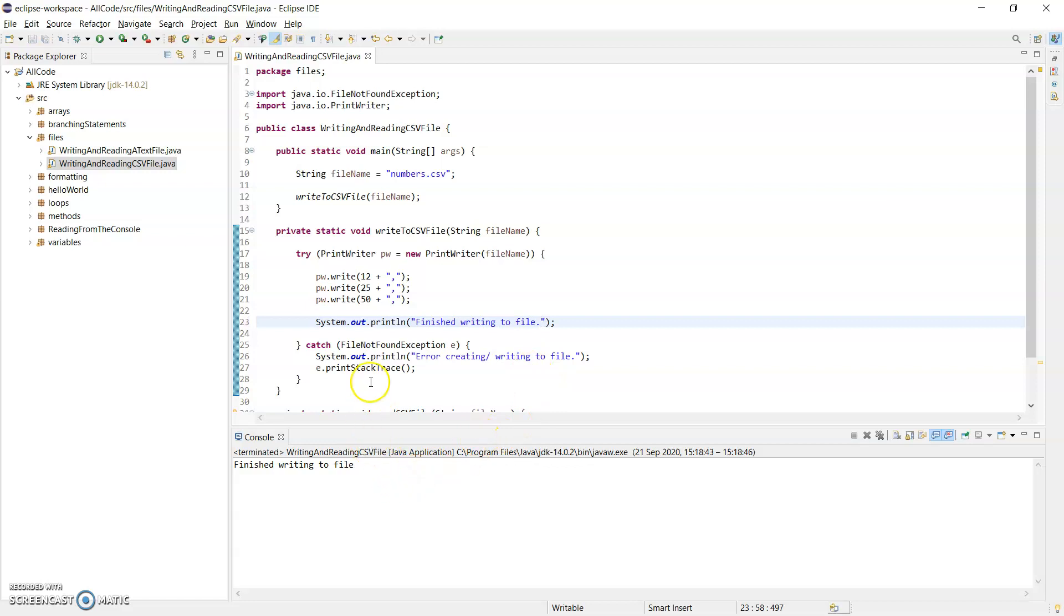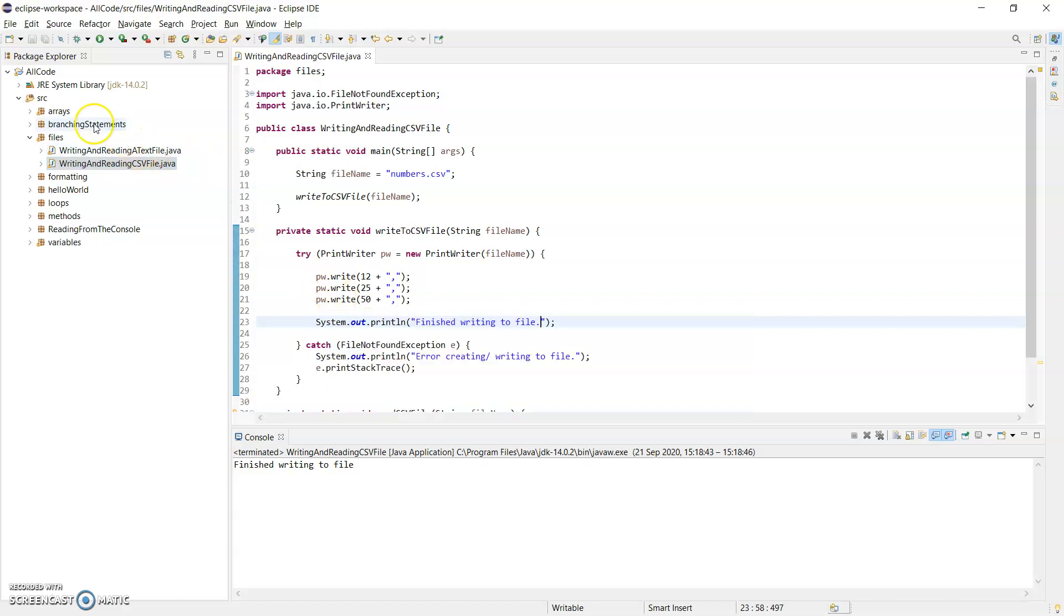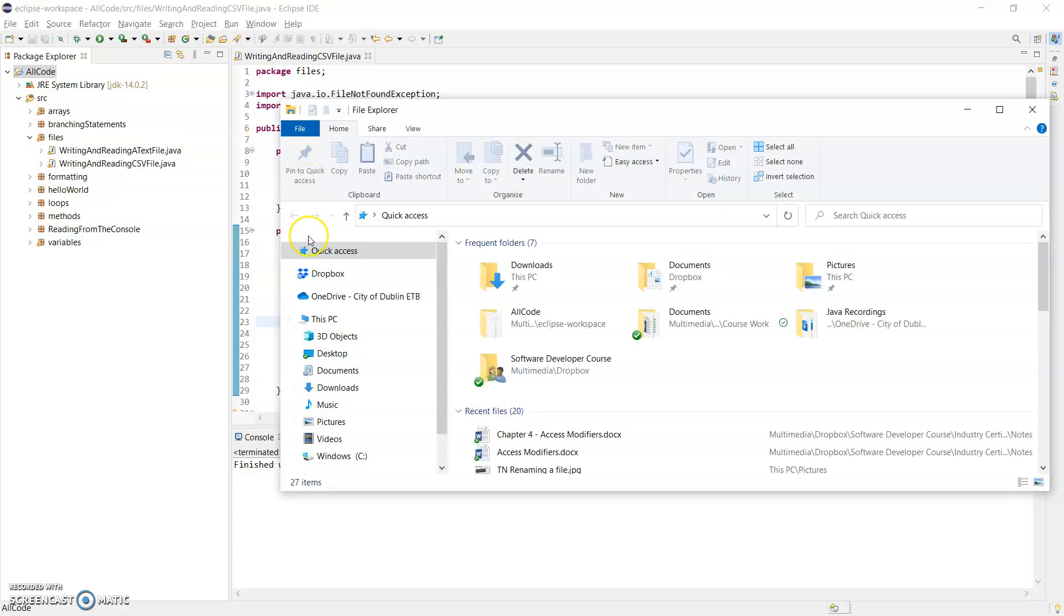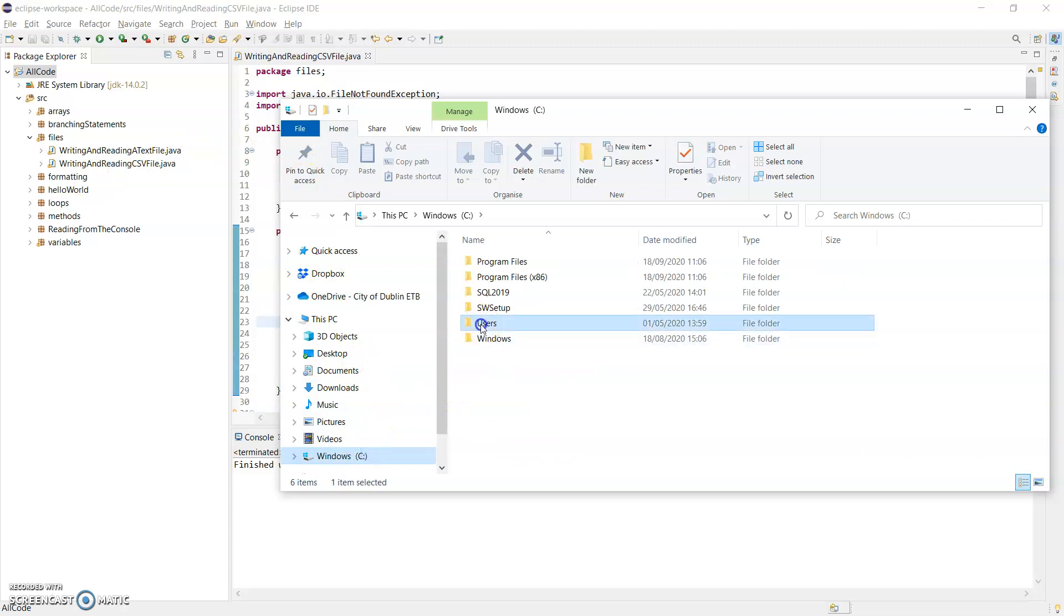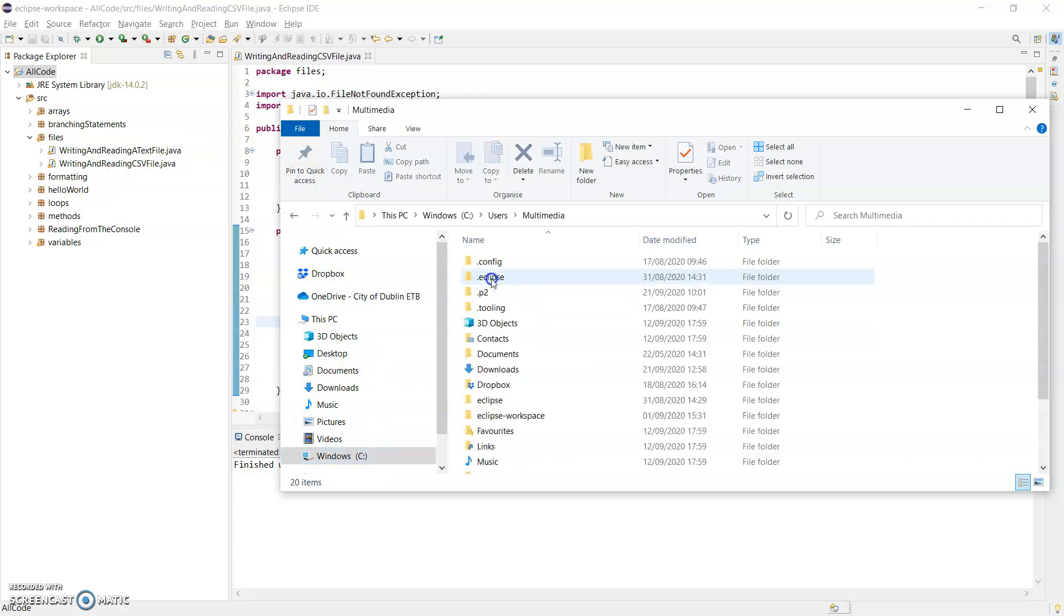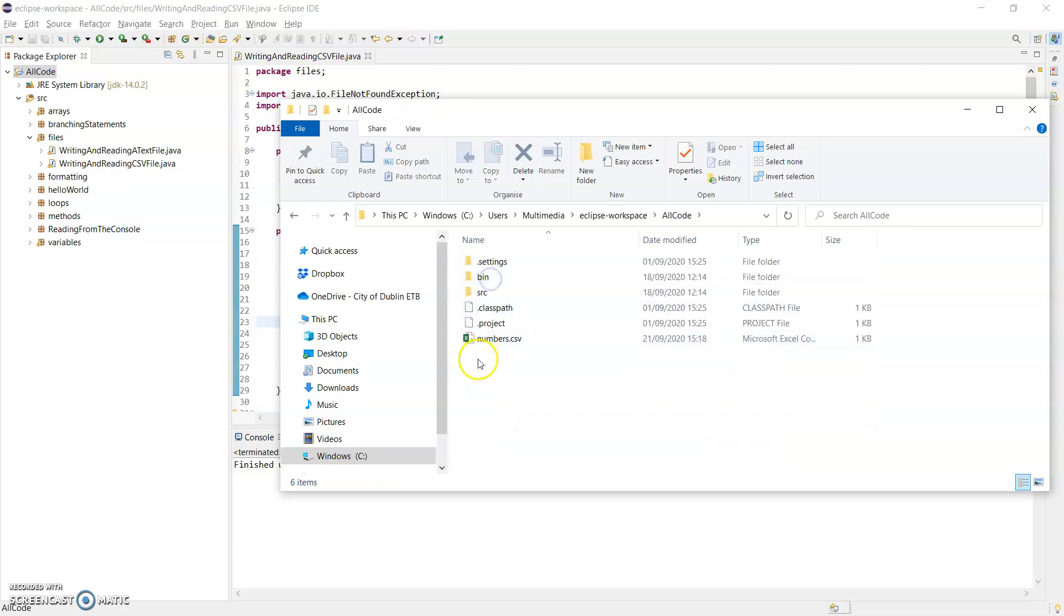Now, to locate the file, it's going to be in the same directory as where Eclipse stores this file. I have loads of packages. The project is called AllCode. What I need to do is open up Windows Explorer. I'm going to C Drive, Users, Multimedia, Eclipse Workspace, AllCode—and that is where the CSV file is.